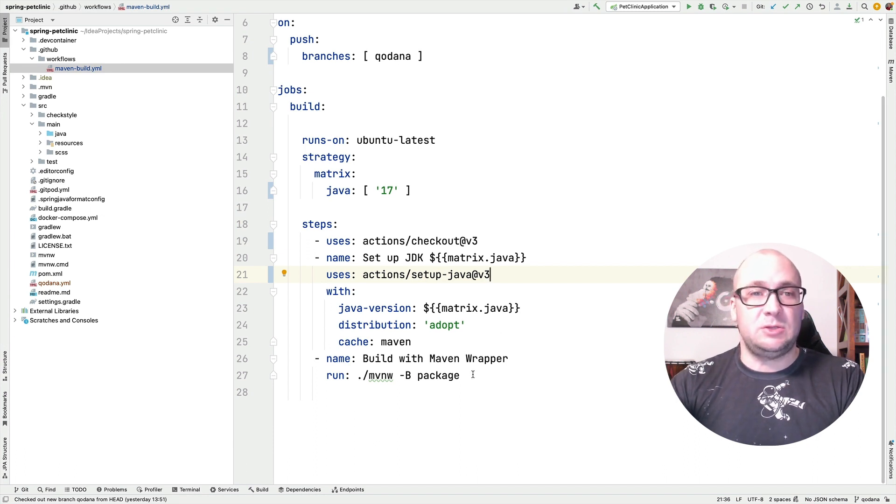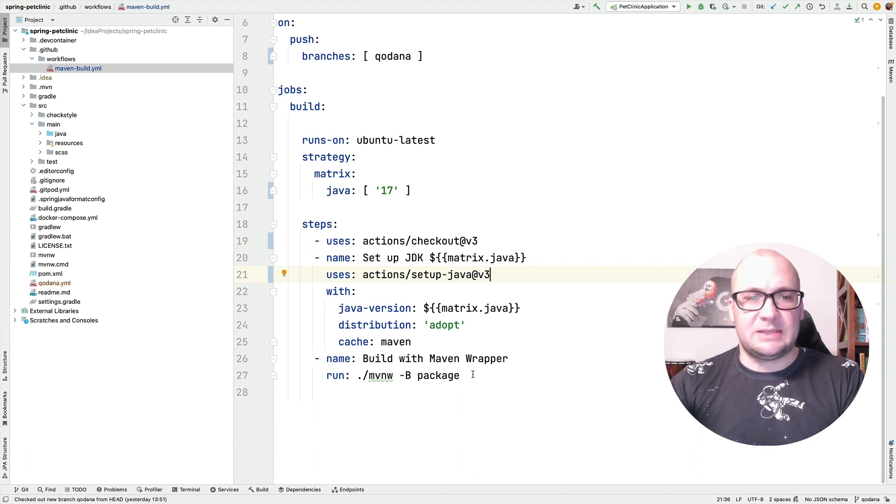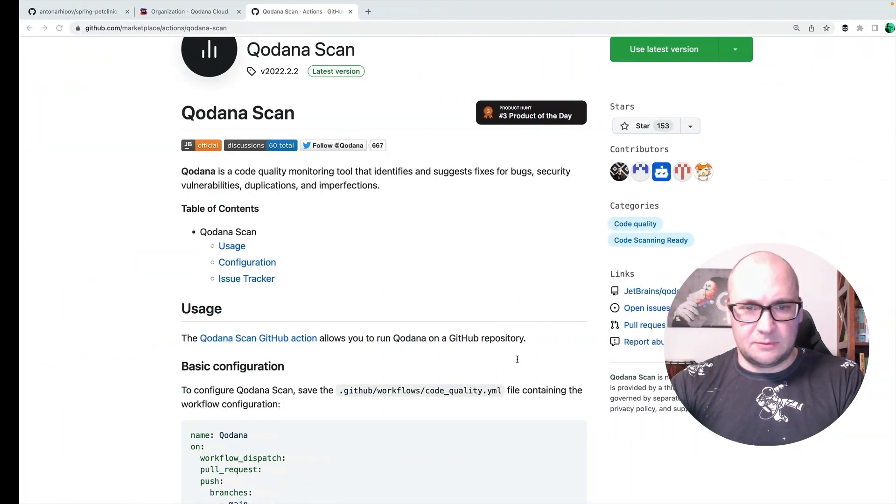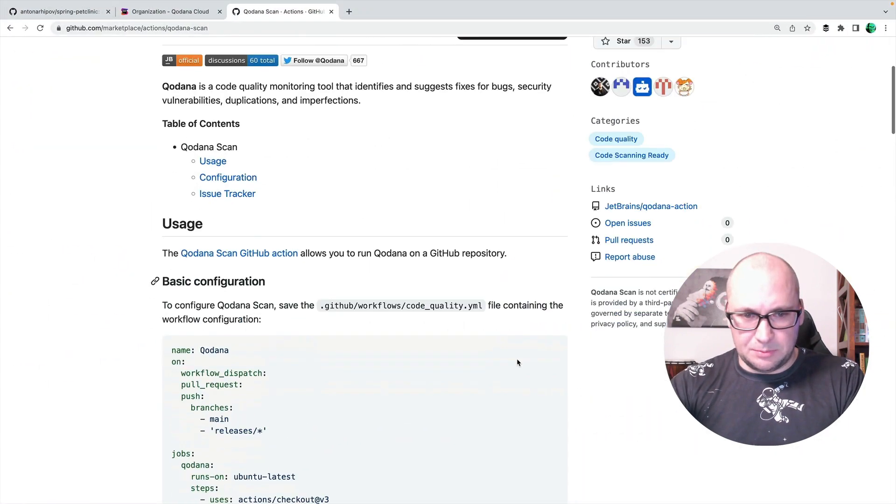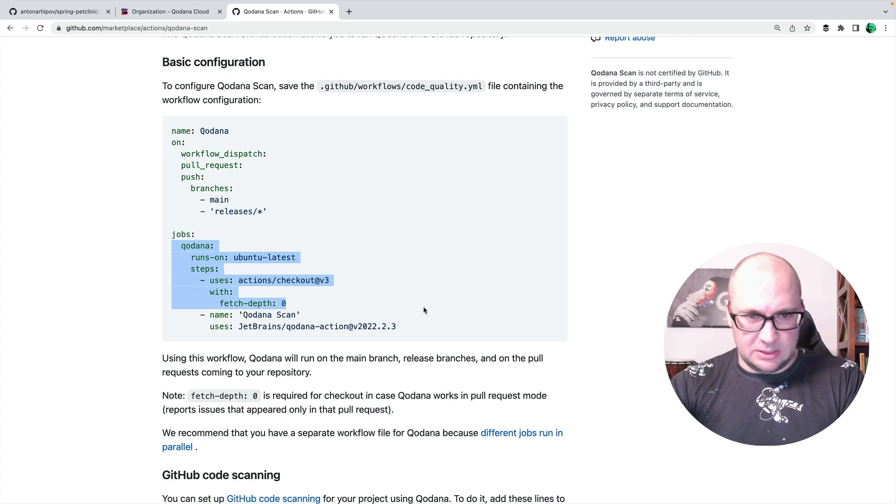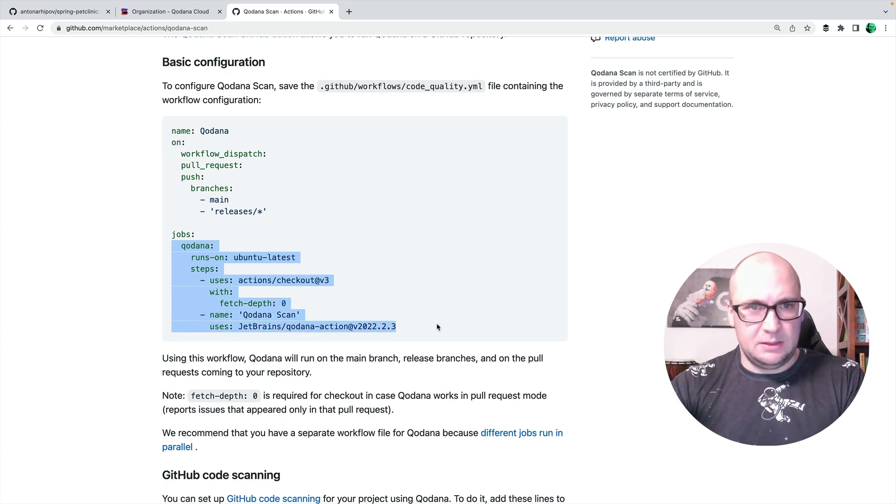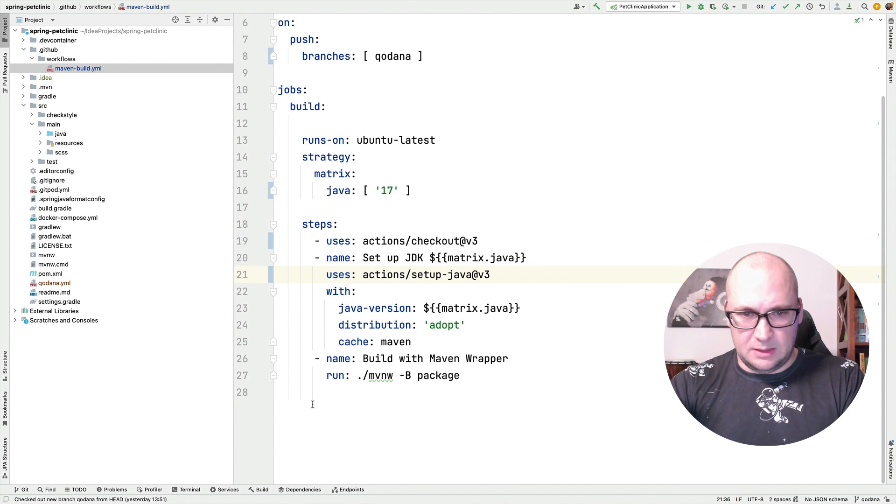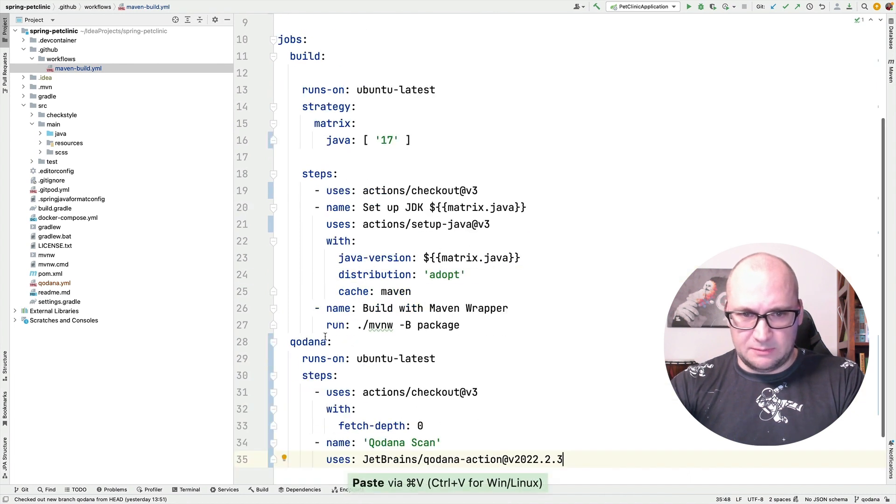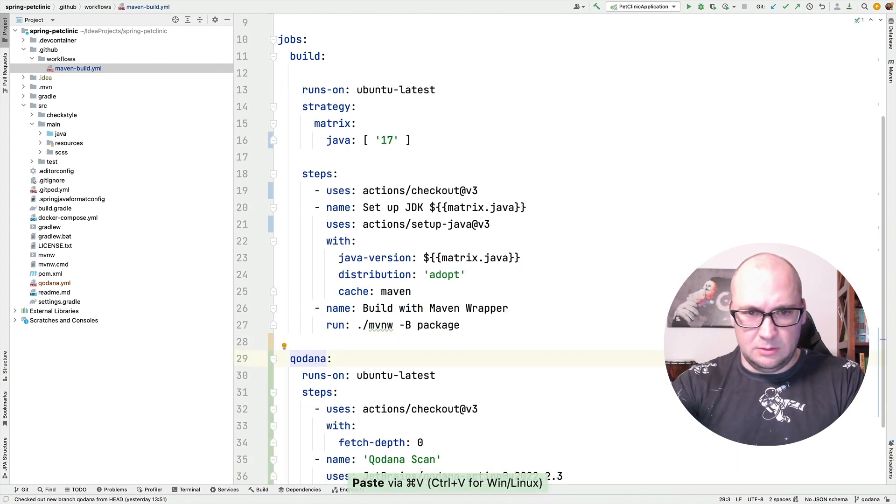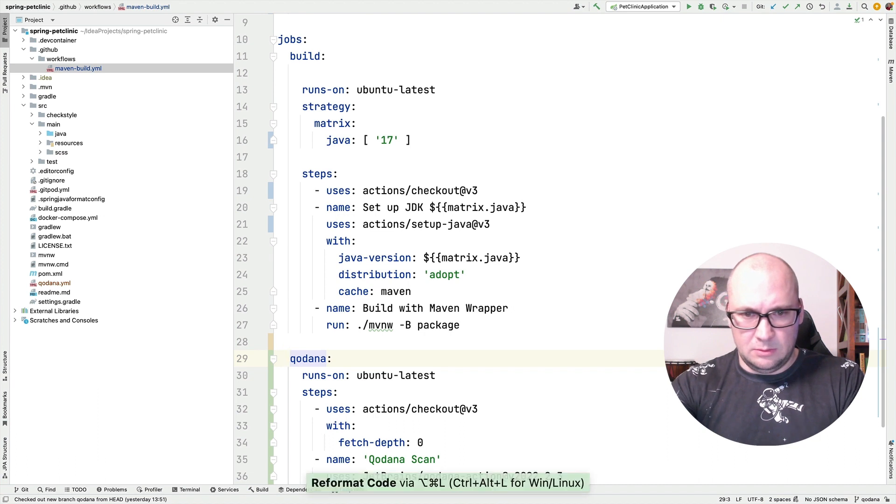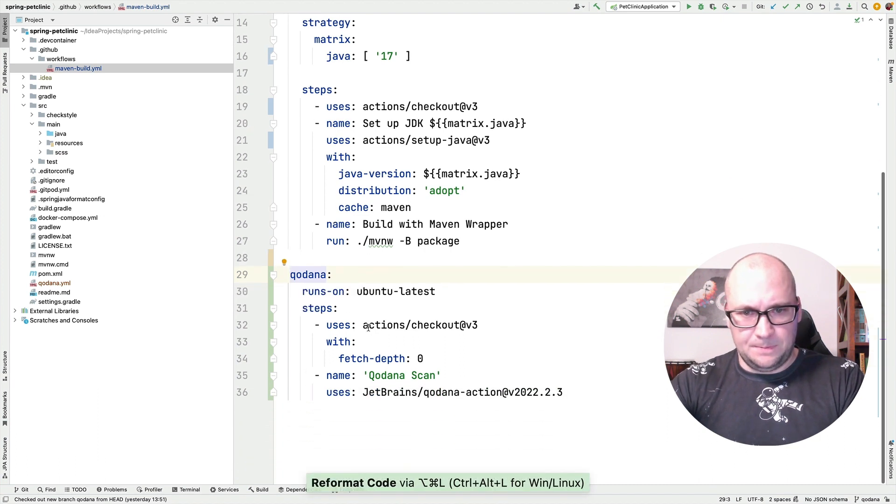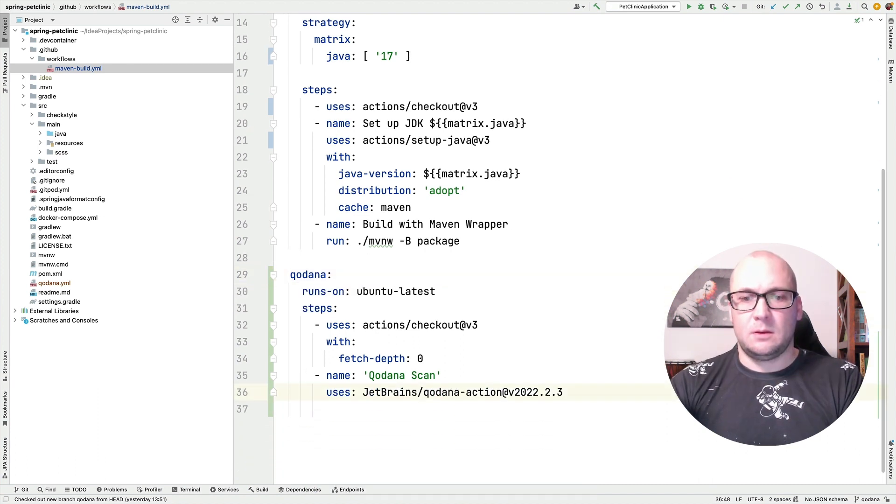And now I need to add Kadana scan configuration that I can take from the documentation page. Let's see, there is a Kadana step that I want to use. Let me paste it to my configuration. Okay.